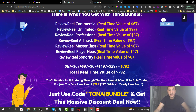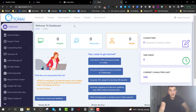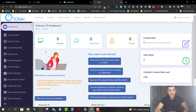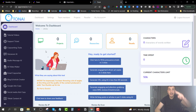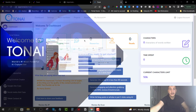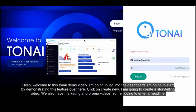Now I'm going to leave you with the demo video that will showcase everything inside the members area, then we'll come back and wrap up with pricing and upsell details. Hello, welcome to this TonAI demo video.